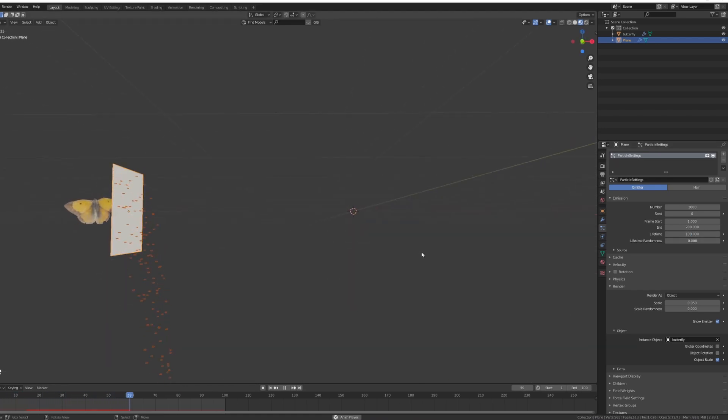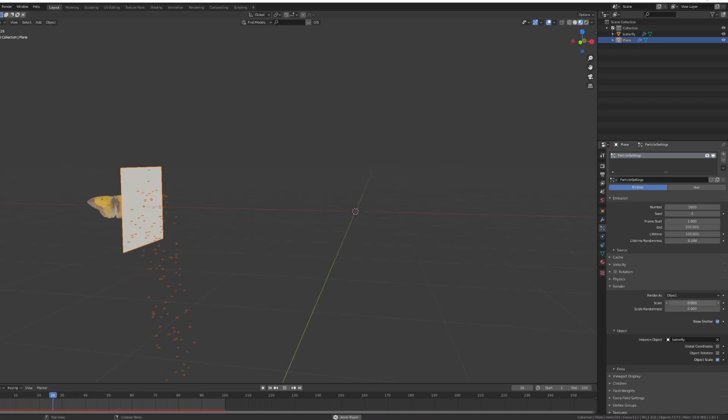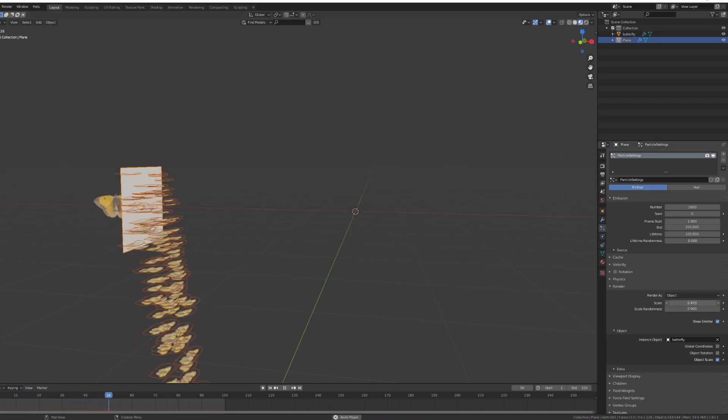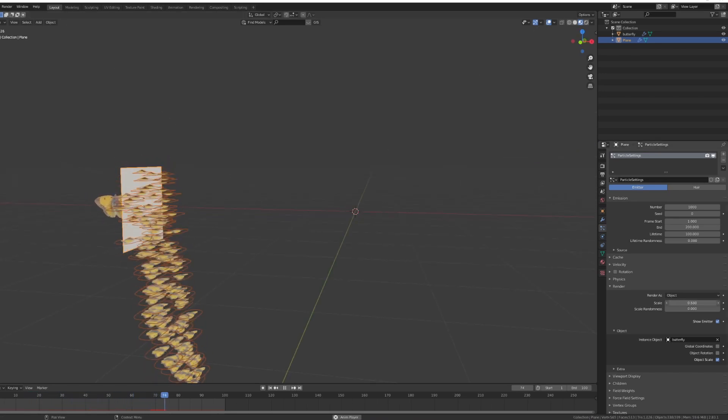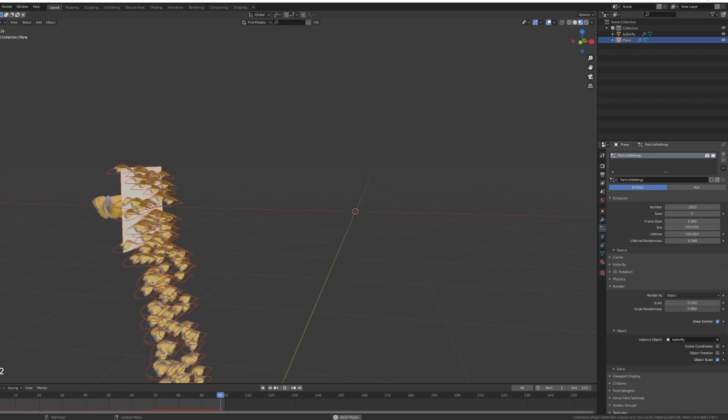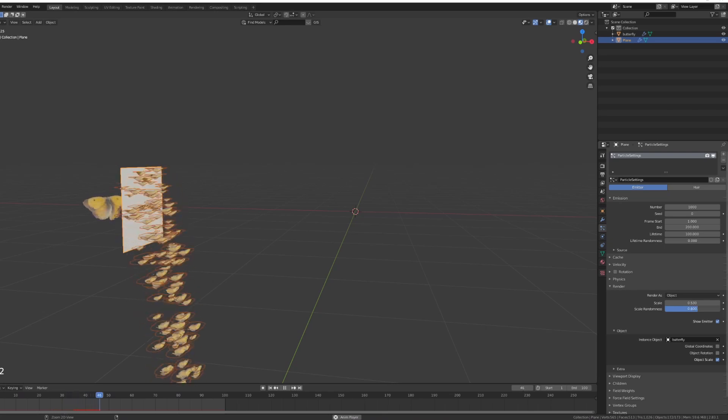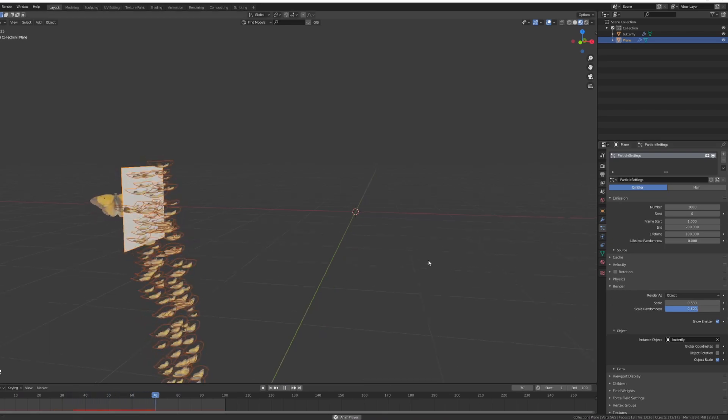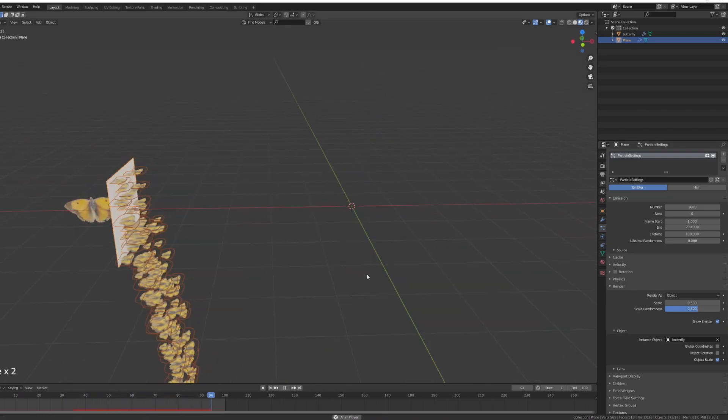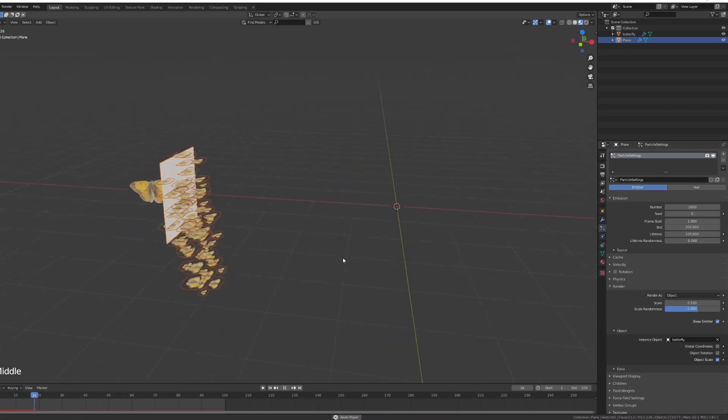Let's adjust the scale a bit, let's make them a bit bigger, and let's add a bit of variety by adding some scale randomness.